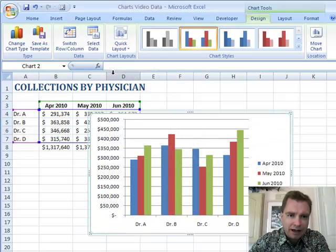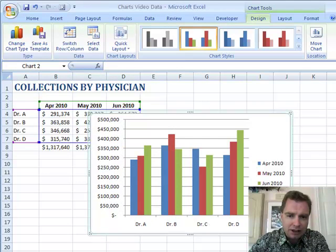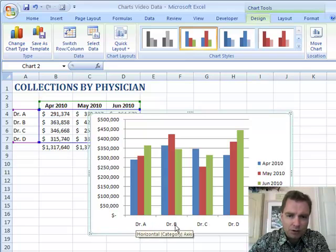I'm going to click there, and that fast, I've got Dr. A, Dr. B, Dr. C, and Dr. D down on my horizontal axis.